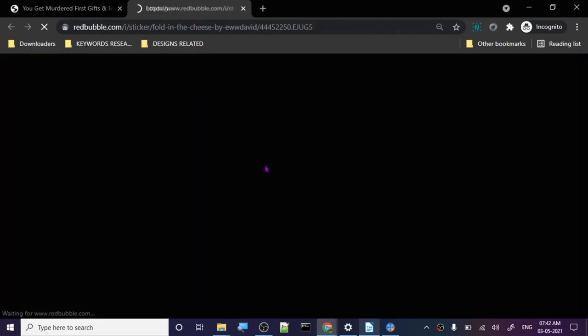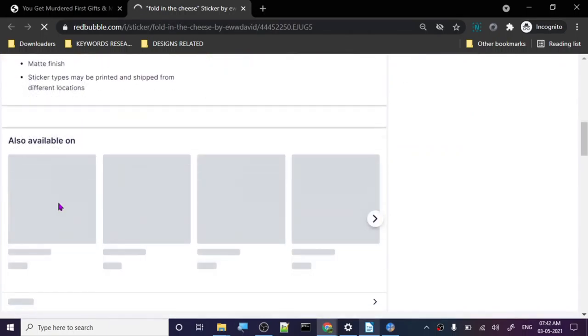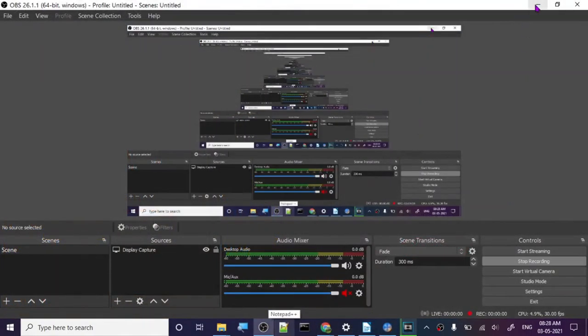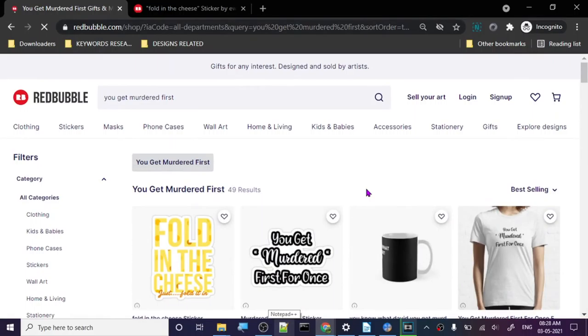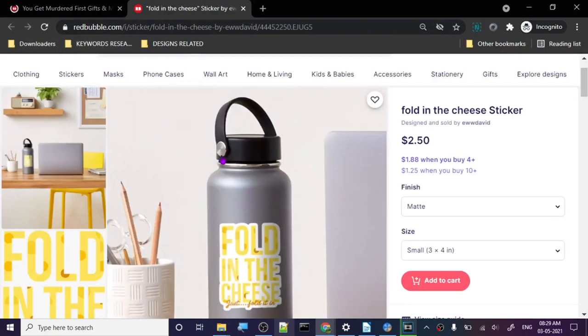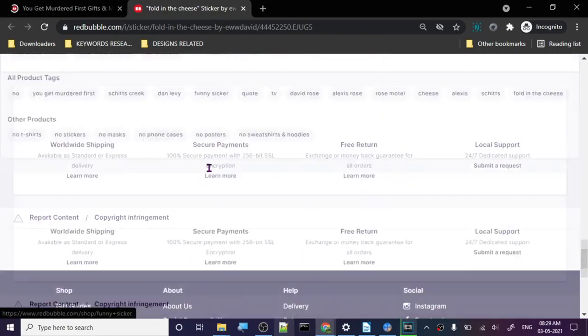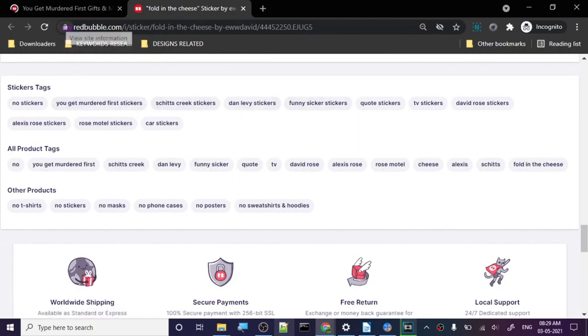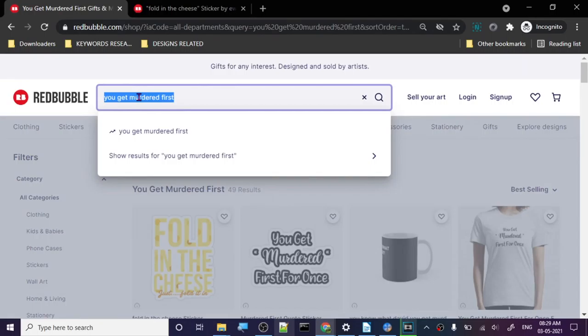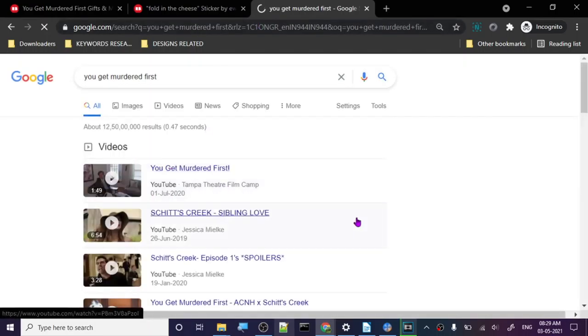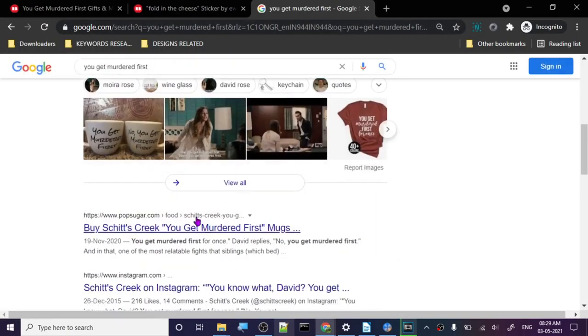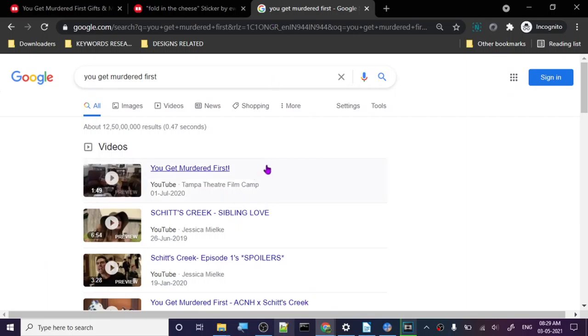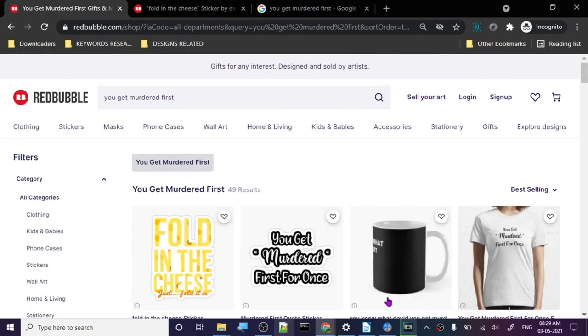'Fold in the cheese', okay. So 'you get murdered first' is like best selling. 'Fold in the cheese' is the design. Let's check out the tags. So this is like some TV show or something. I think it's not copyrighted or anything like that. It's not that deeply into the copyright realm. I think you can use it. 49 results, best selling. Let's move on to the next one.